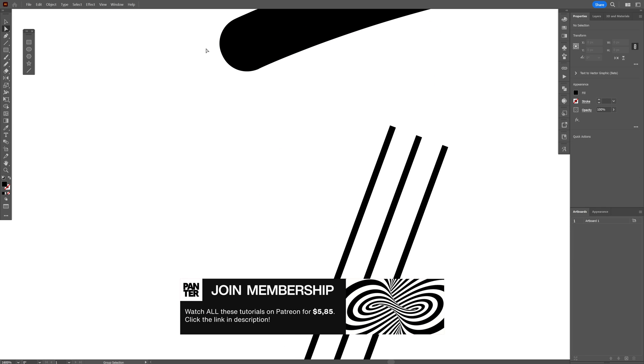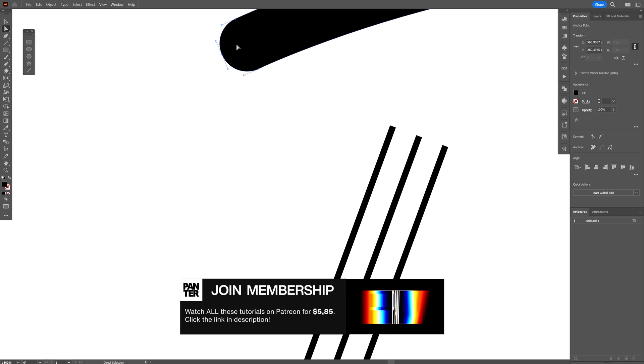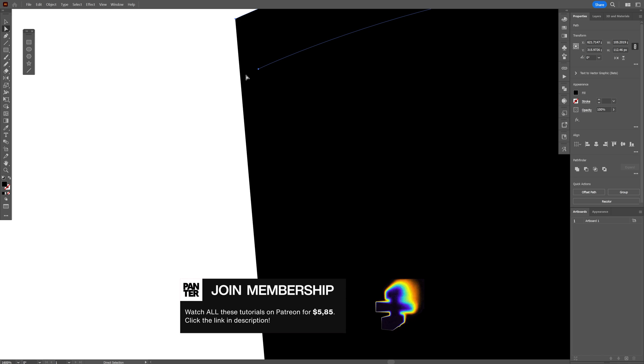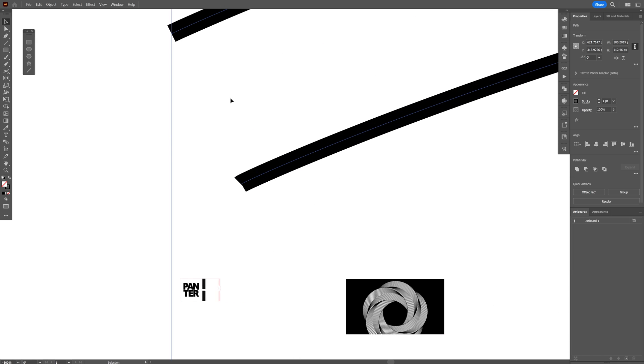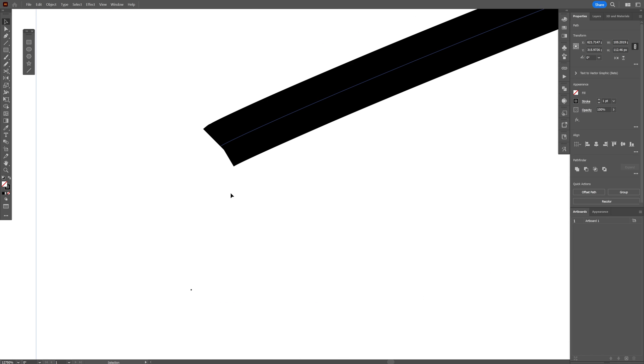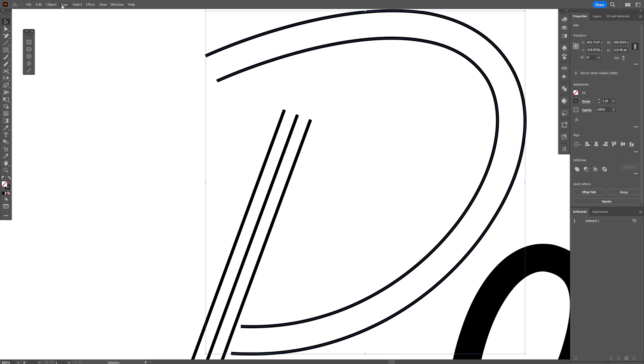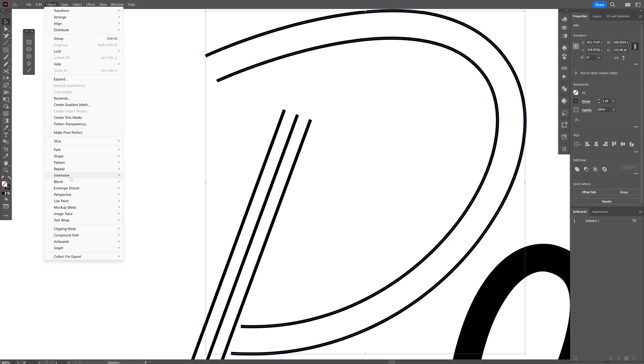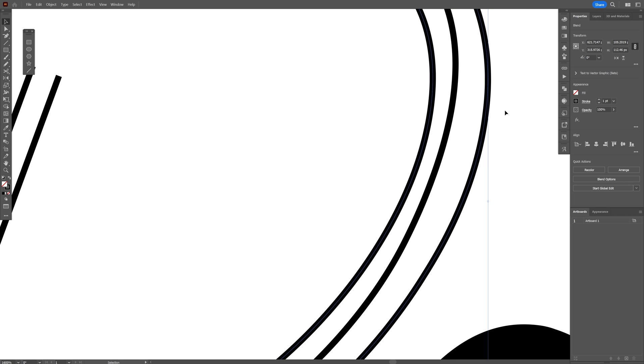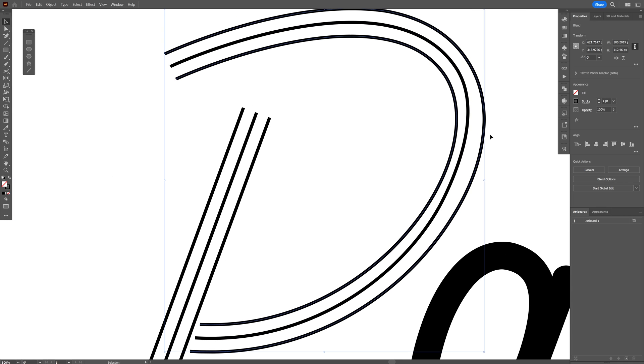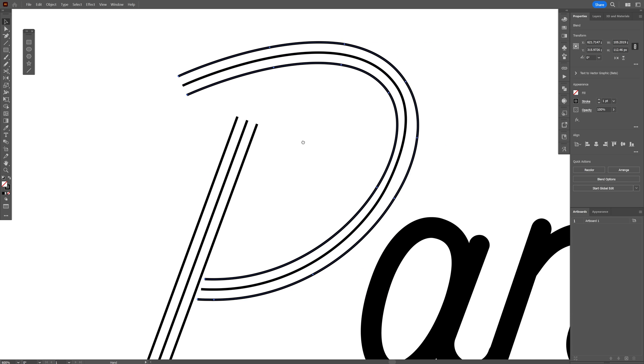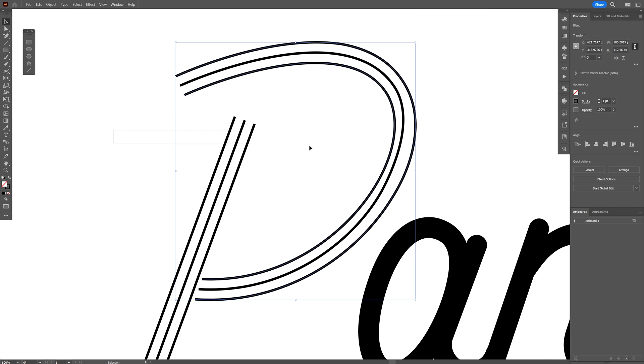I'm going to do the same thing with this curvature for demonstration purposes. So this might not work correctly. Select both, go to object, blend, make. See that? This is what I'm talking about. It's not that perfect, but it shortcuts the whole process of creating something from scratch.